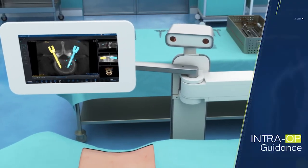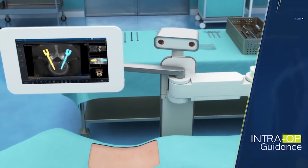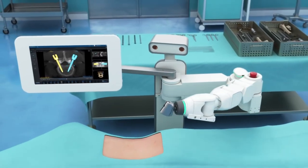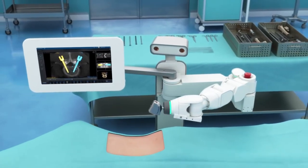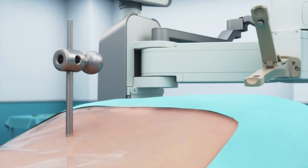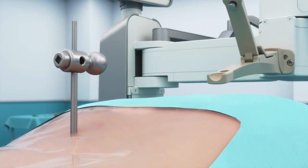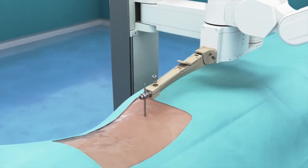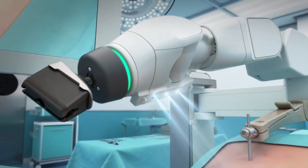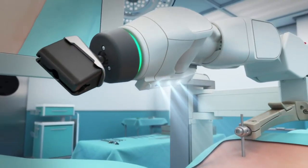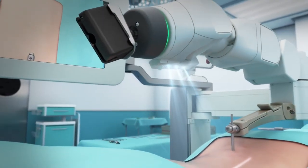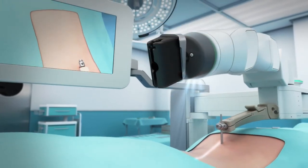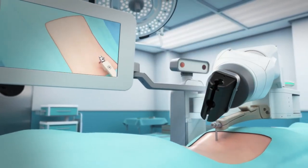Intra-op guidance utilizes precision mechanics and the surgical arm to guide tools according to the surgical plan. This portion of the procedure begins by rigidly attaching a mount to the patient's spine. Once the platform is mounted, the 3D camera maps the surface of the patient and the surrounding area to produce a 3D image of the entire surgical field.